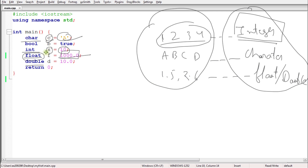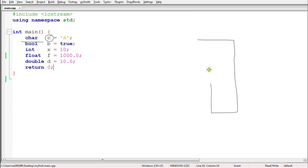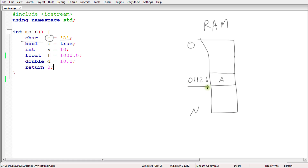Now let's talk about variable in depth. Variable is nothing but a place in the memory — your RAM. Let's suppose you are having this RAM, and in RAM you will store a value. It will have some address like 01026. You store some data, note down where you placed that data — that is the address. Next time if you want that data, you come to that address and take it.